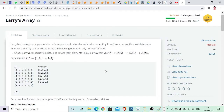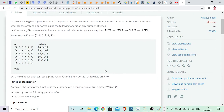Hello guys, today we are going to see the solution for Larry's Array, which is a medium level problem on HackerRank. The question states that there is an array of integers and we have to perform a rotation operation on any three consecutive integers any number of times to see if it is ever possible to get a sorted array.